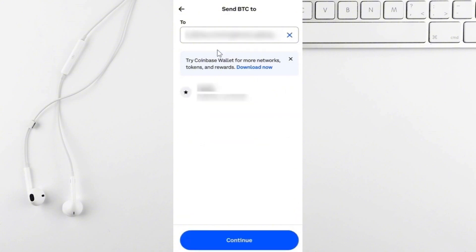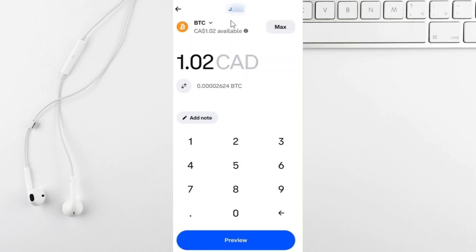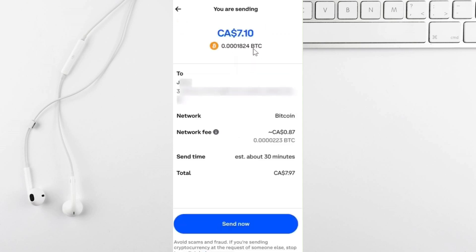Then return to Coinbase and paste the Trust Wallet address and tap continue. Enter the amount of USDT you want to send, then tap on preview to review the transaction details. If everything looks good, press the send now button. Your transaction will usually take about 30 minutes to complete.